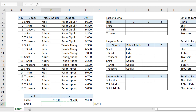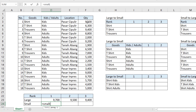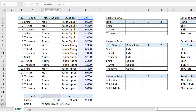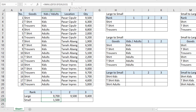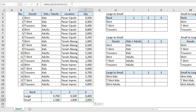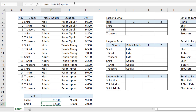Now we are going to use the SMALL function for rank, from the smallest to the larger. We start with SMALL, choose the array table from F3 until F20, lock it, add a comma, and use K. We can choose cell D22 and close the bracket. We copy it and paste it to the right. This gives the smallest value first, then the larger ones. This is the basic function for rank — SMALL and LARGE.